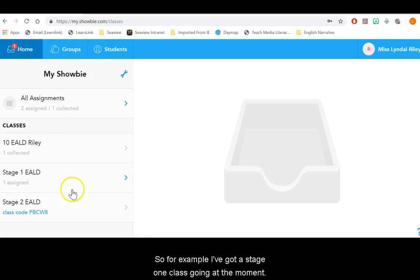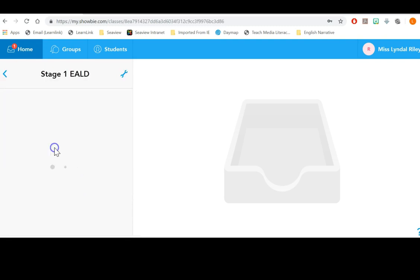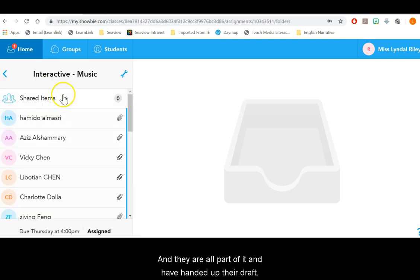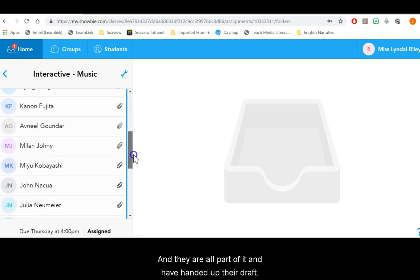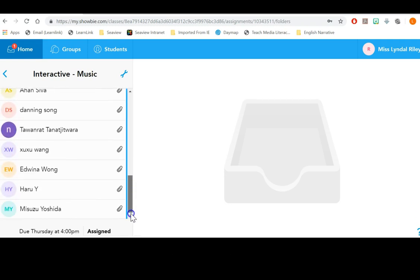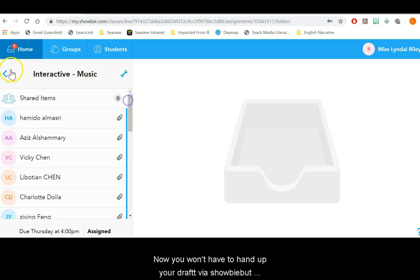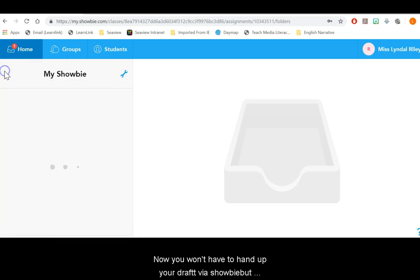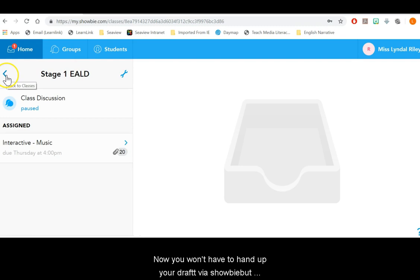So as an example, I've got a Stage 1 class going at the moment and they are all part of it and have handed up their draft. Now you won't have to hand up your draft by Showbie but that's just an example.